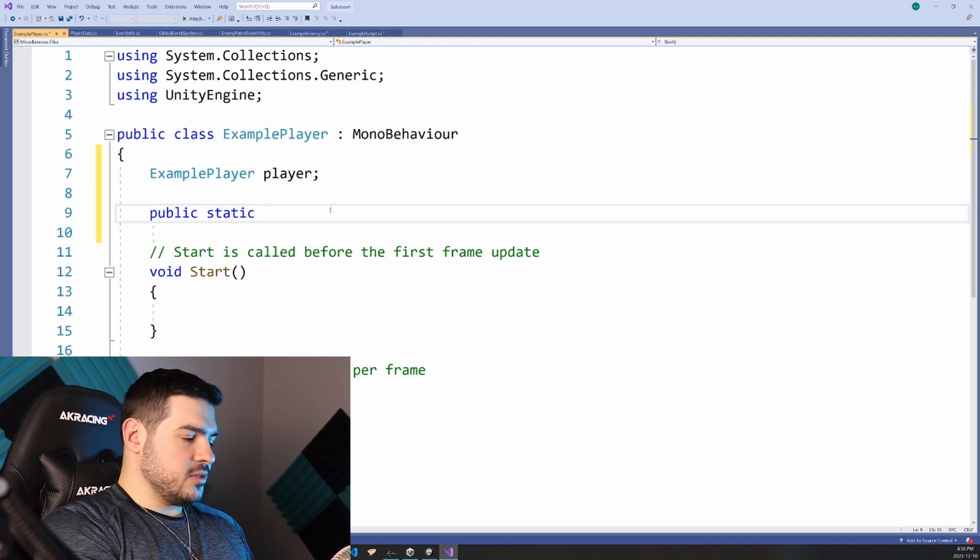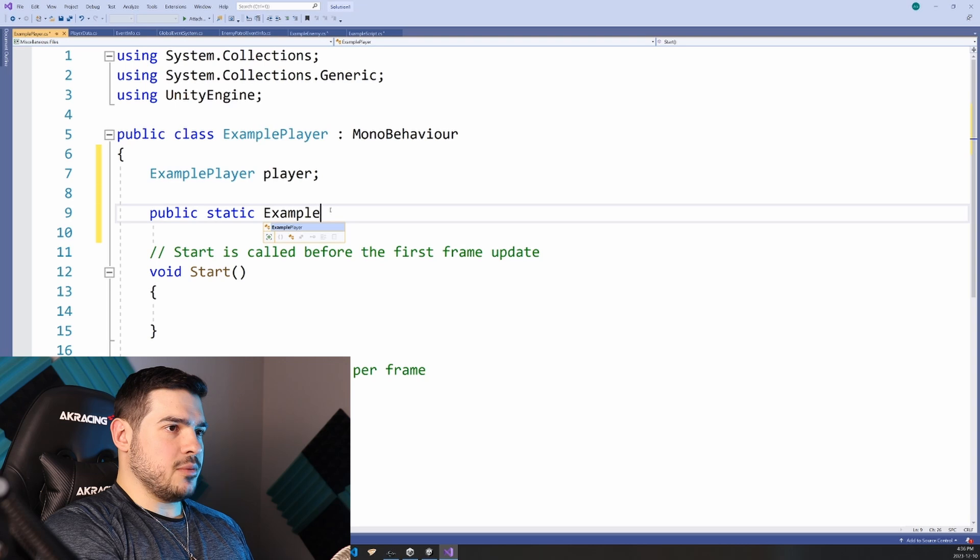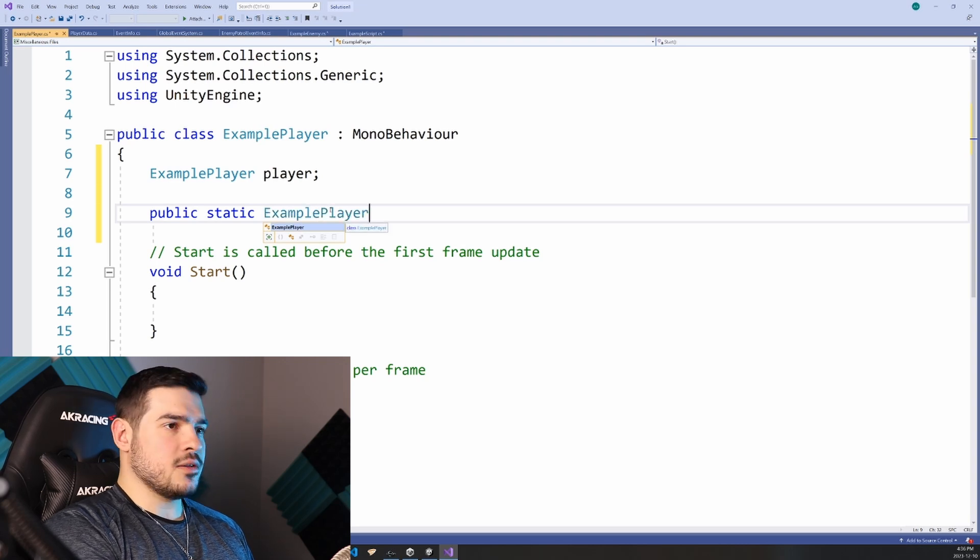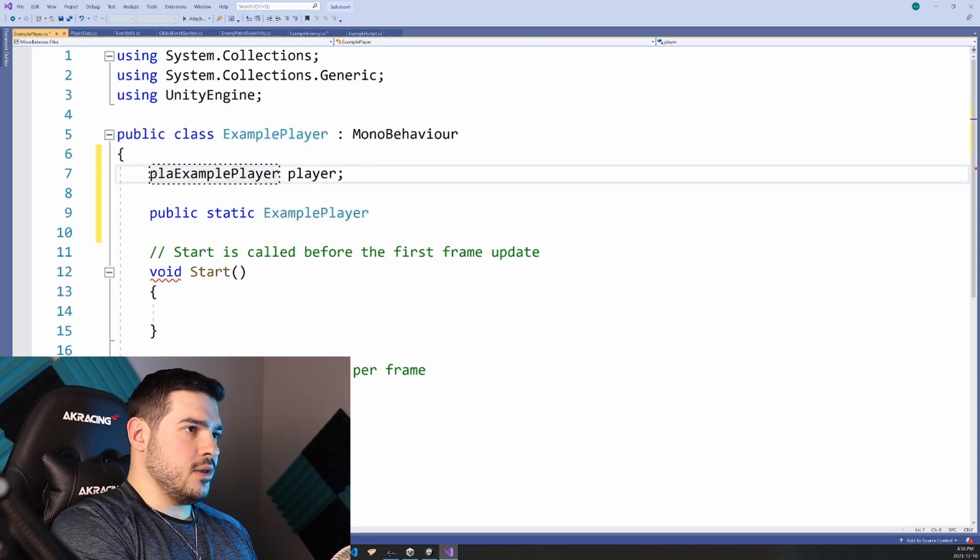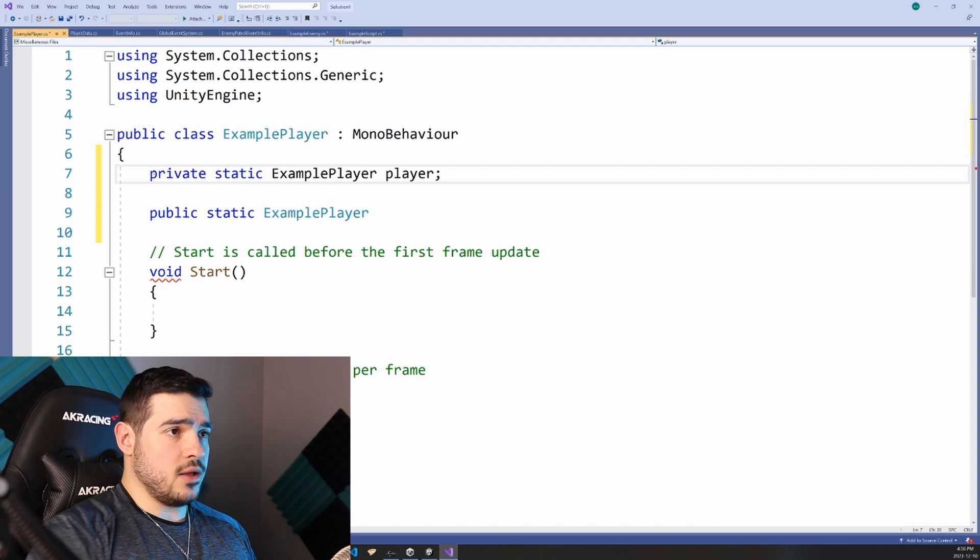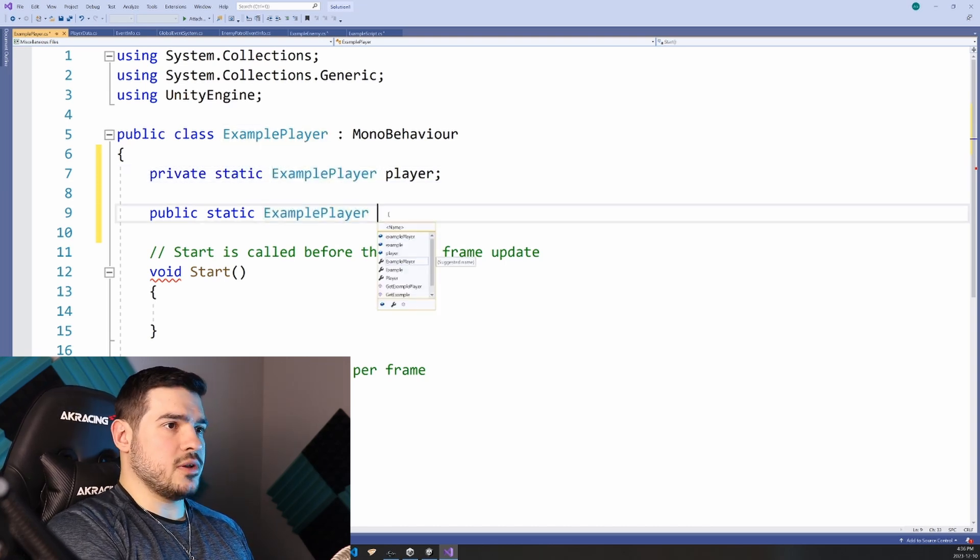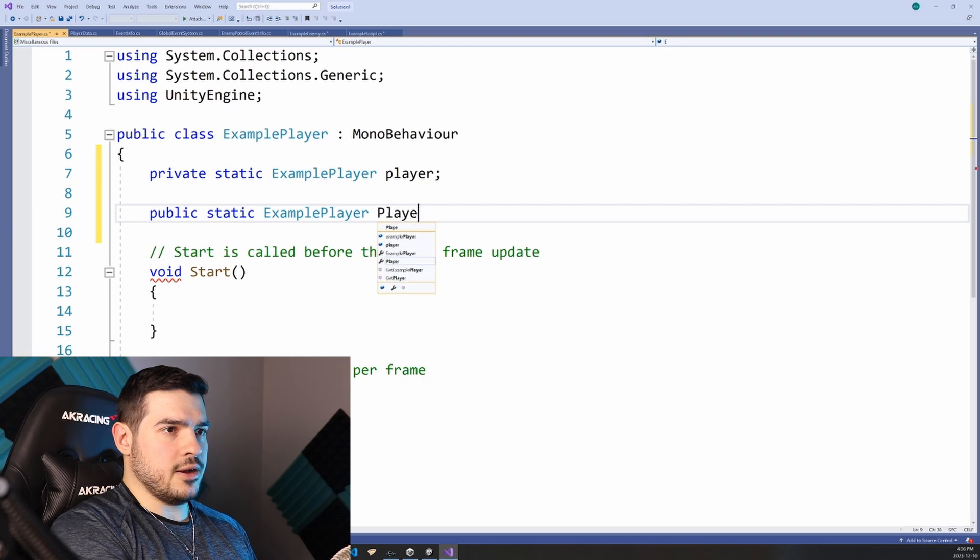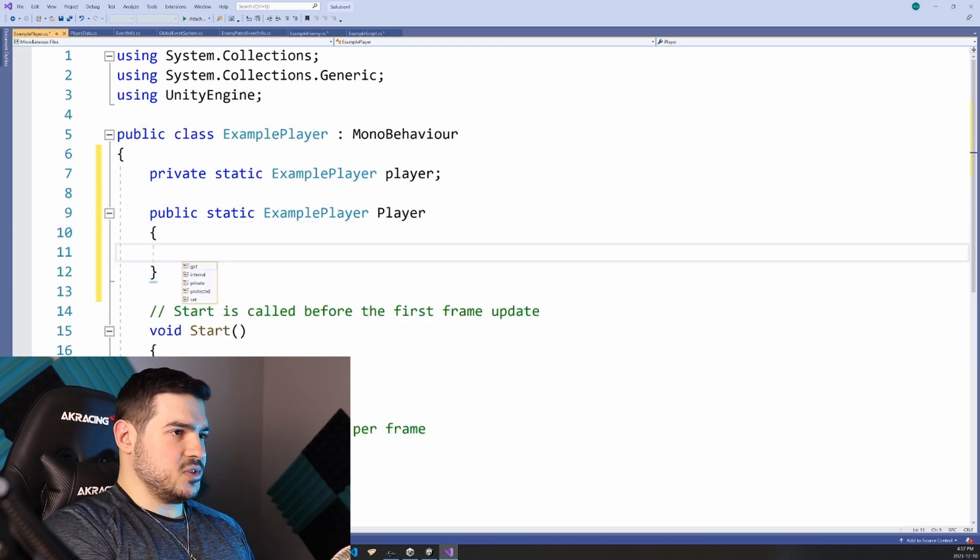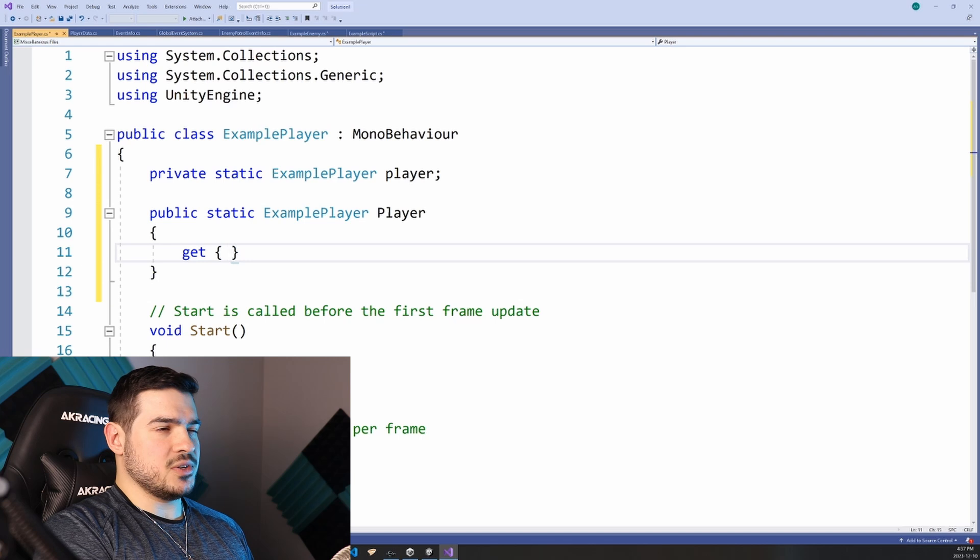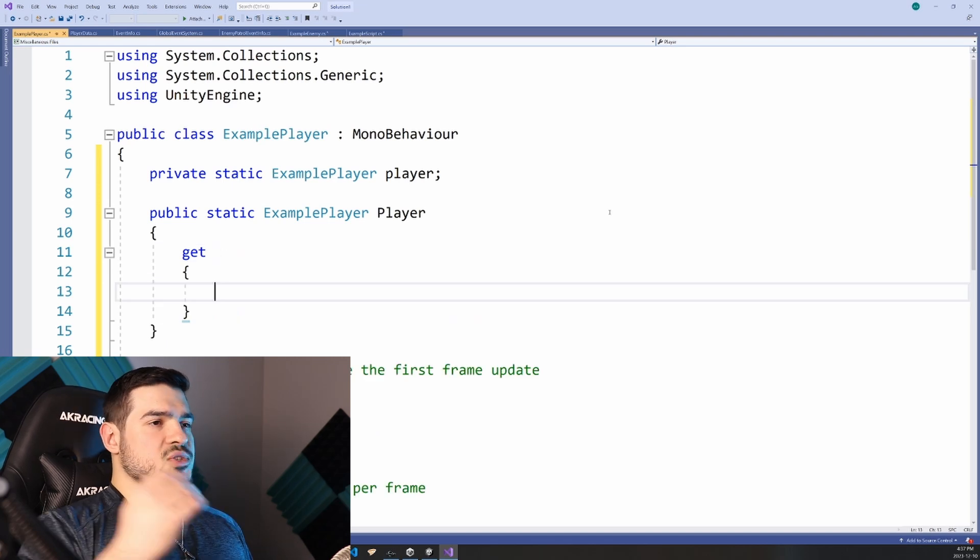So here's how you write the singleton. It's going to be of type example player because it is returning that. Actually this player should be private static as well. And we're going to treat this function as a property. So let's call this player in capitals.